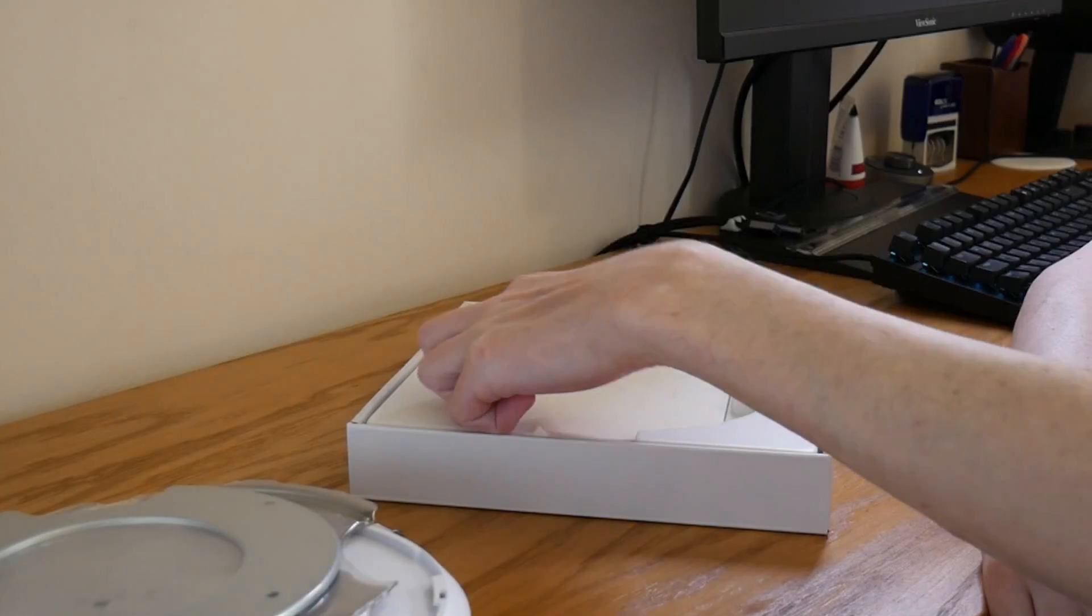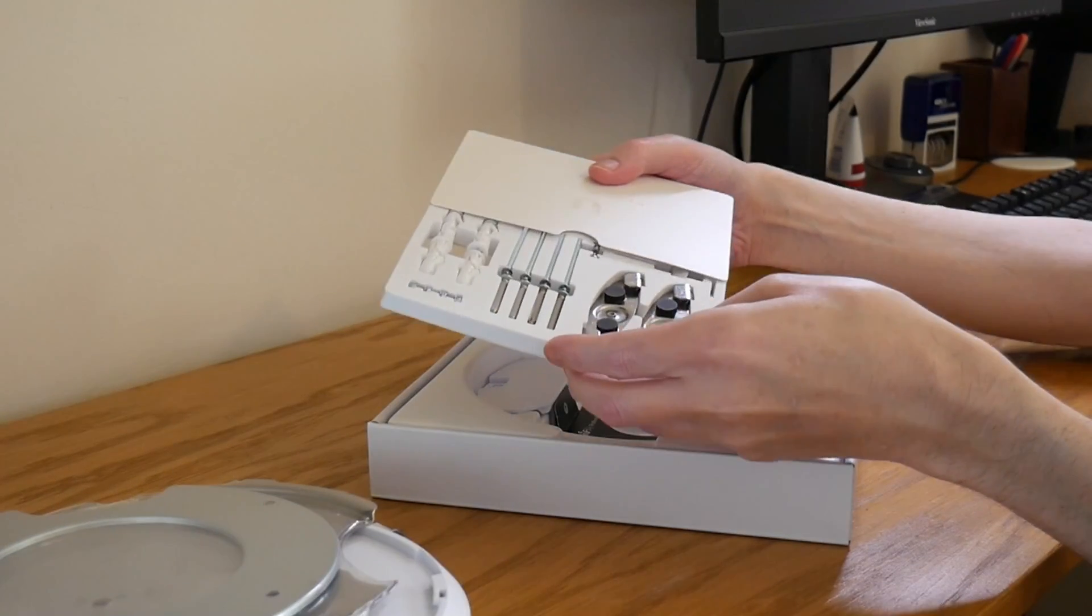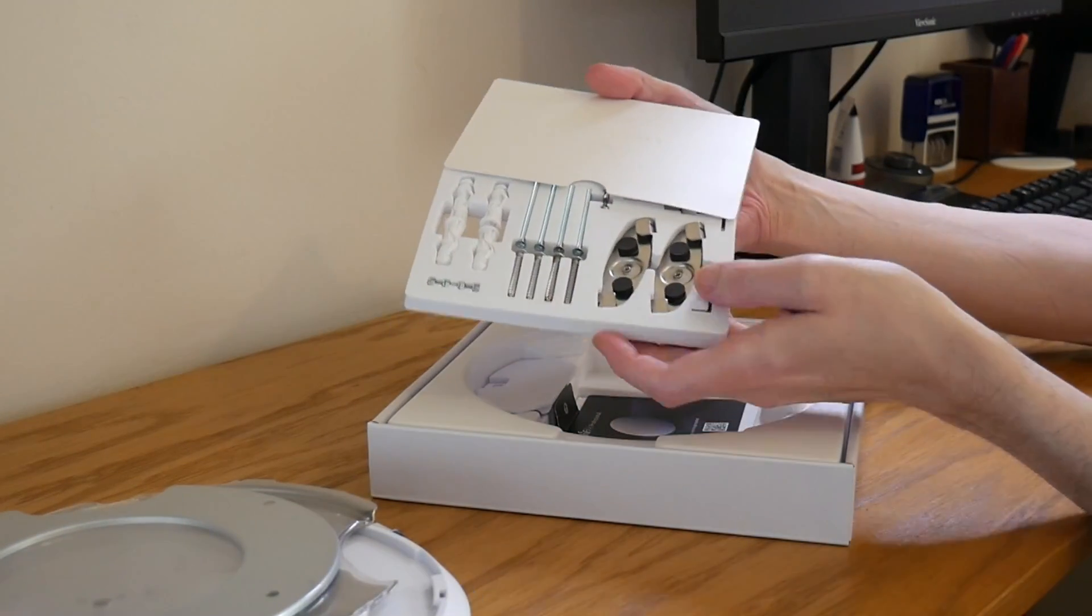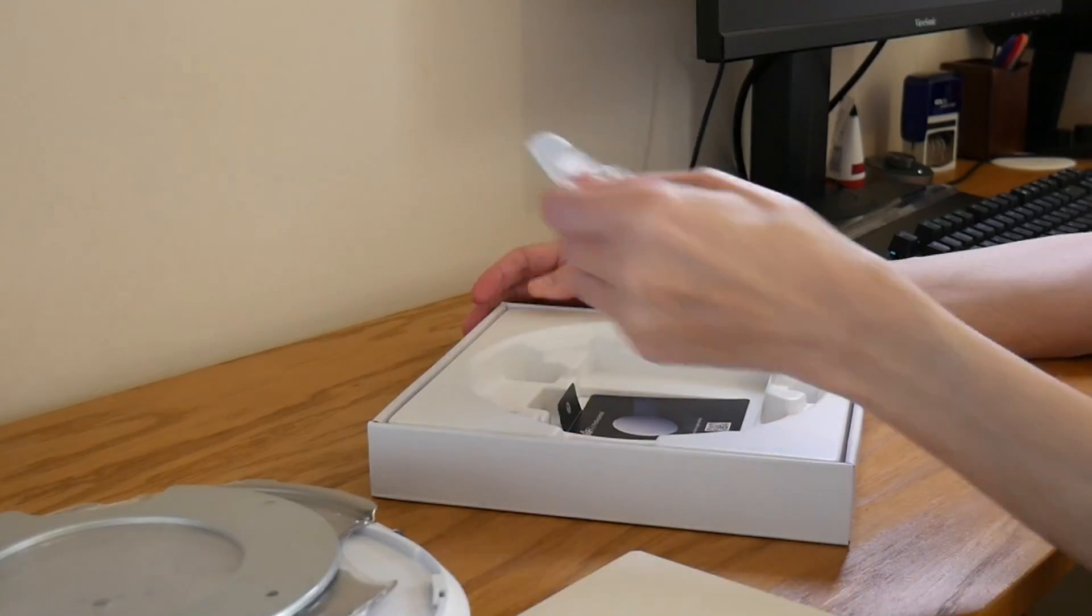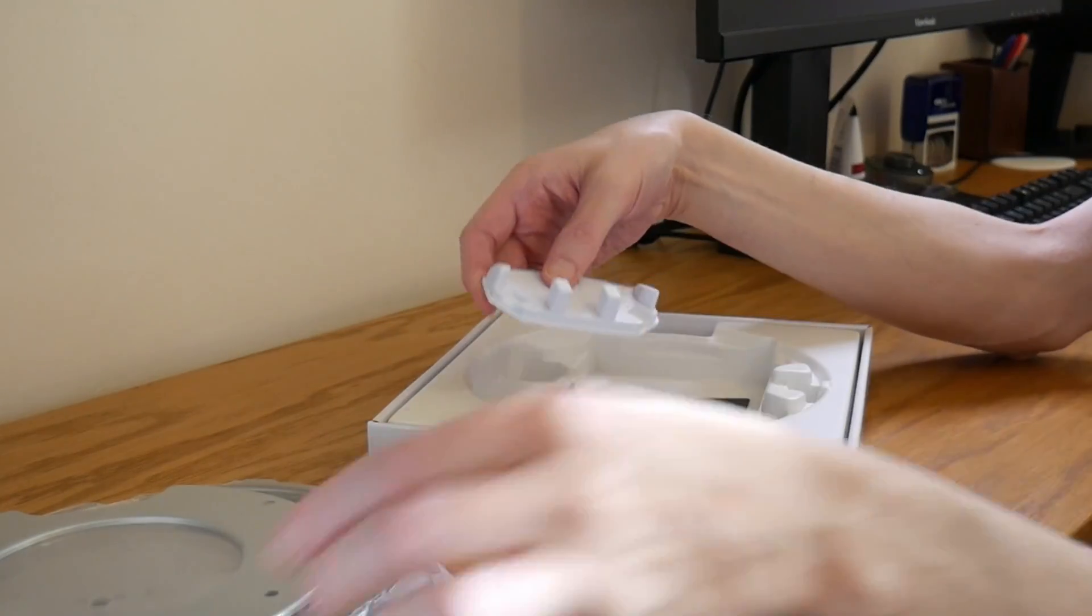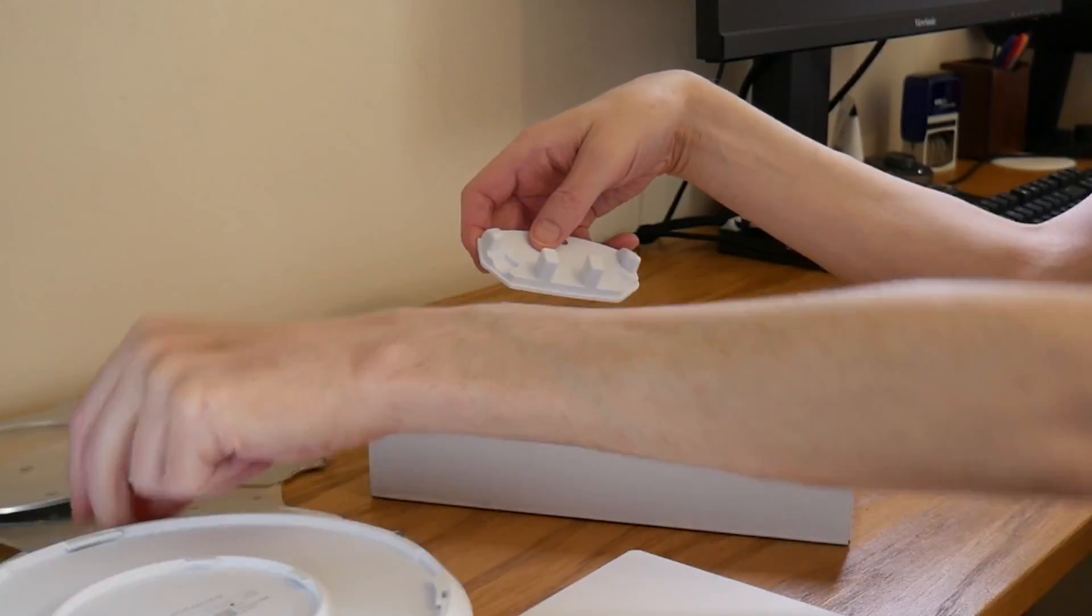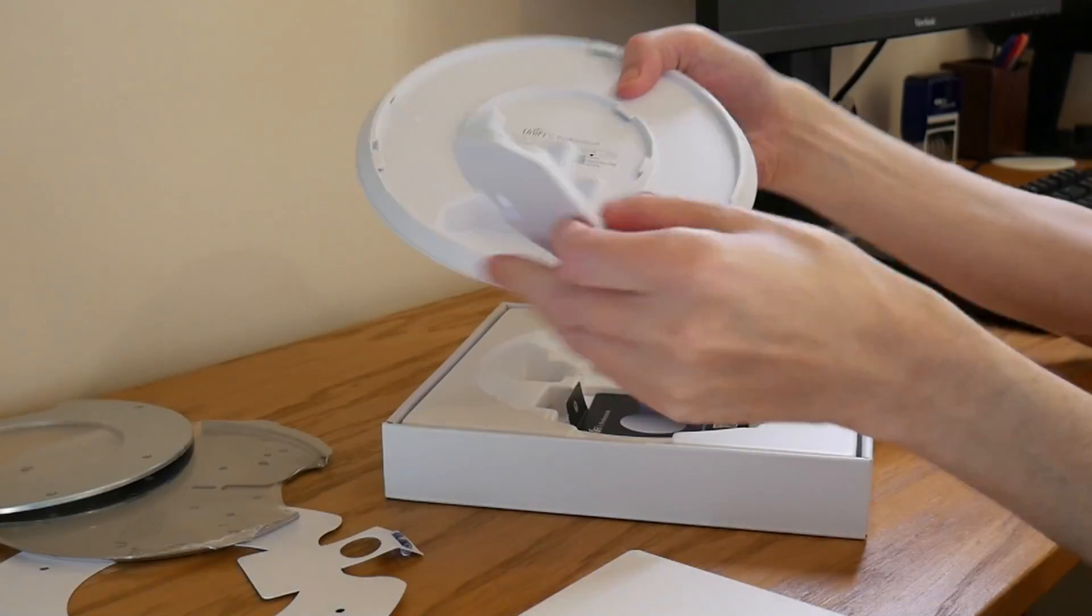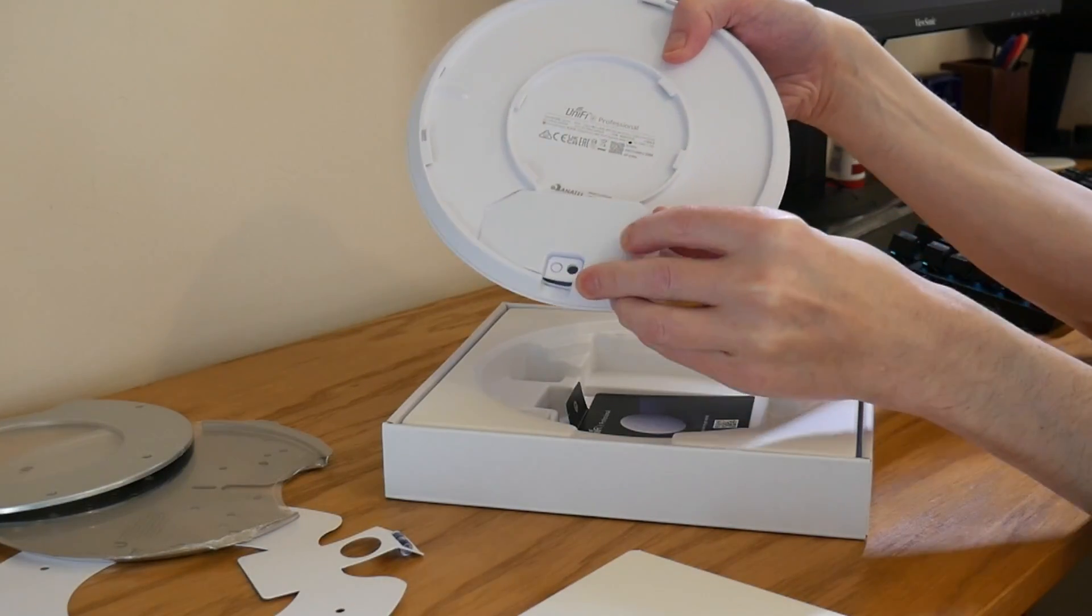We also have a set of screws, fixings, and also the rubber grommet which goes into the unify access point like so.